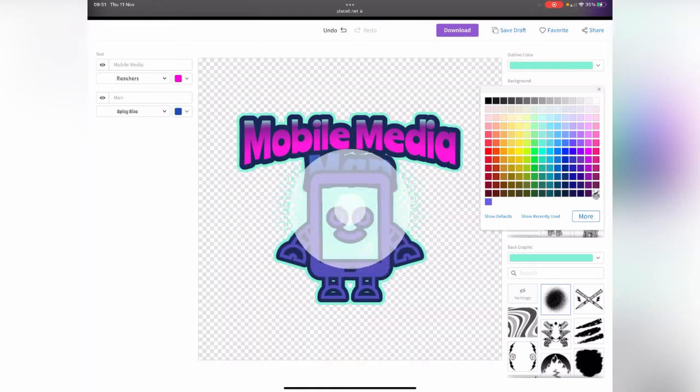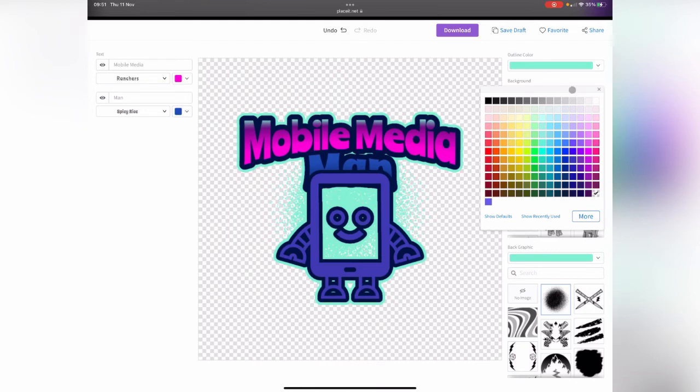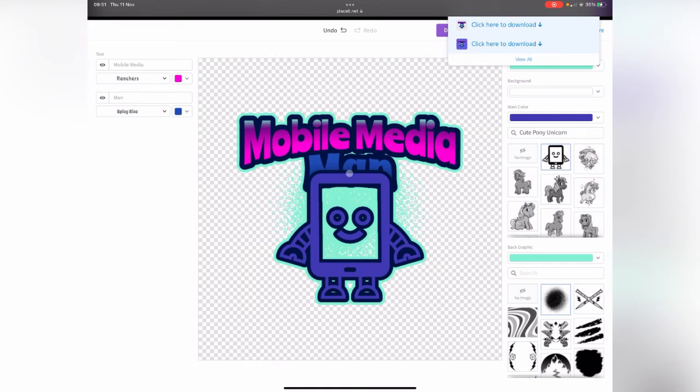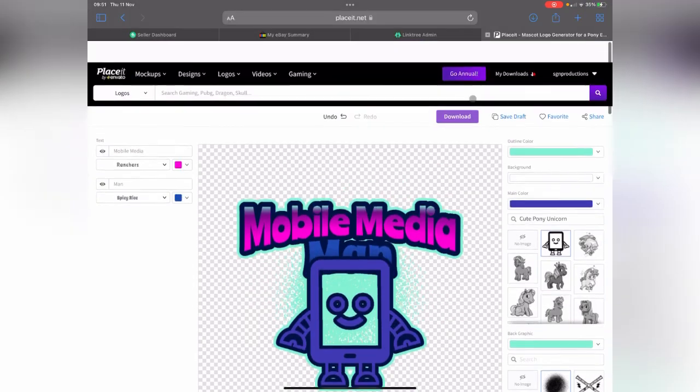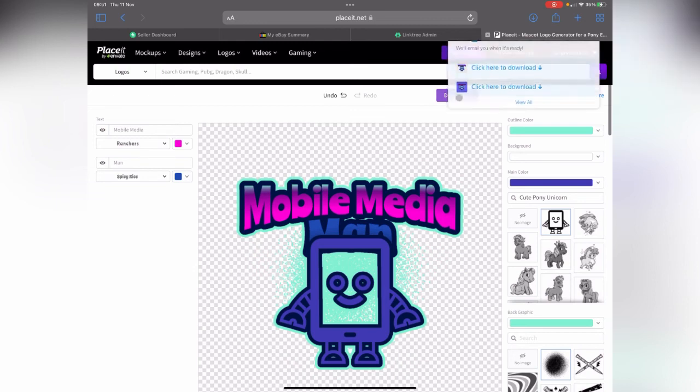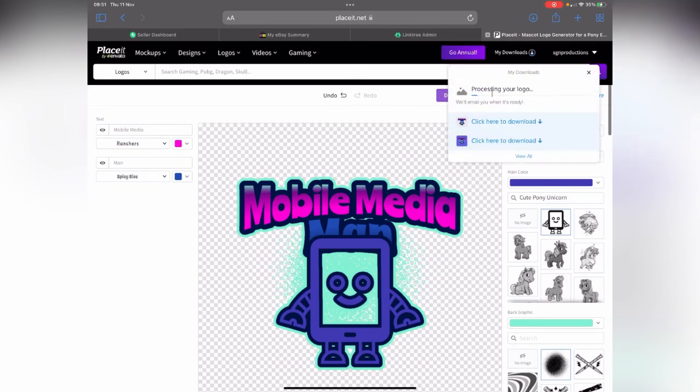Now I've got a vectorized version so I can use that logo on any of my other images I want to create. I can plunk it on top of my videos, which I'll show you how to do in another video. I can click download.